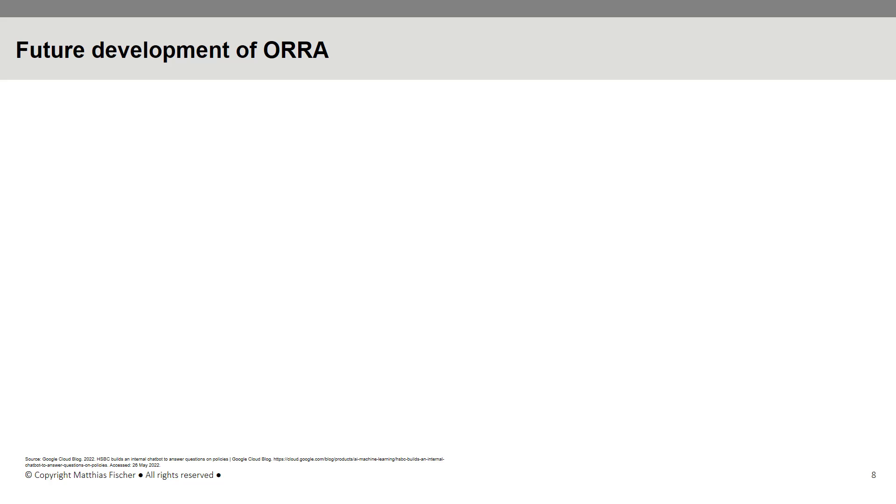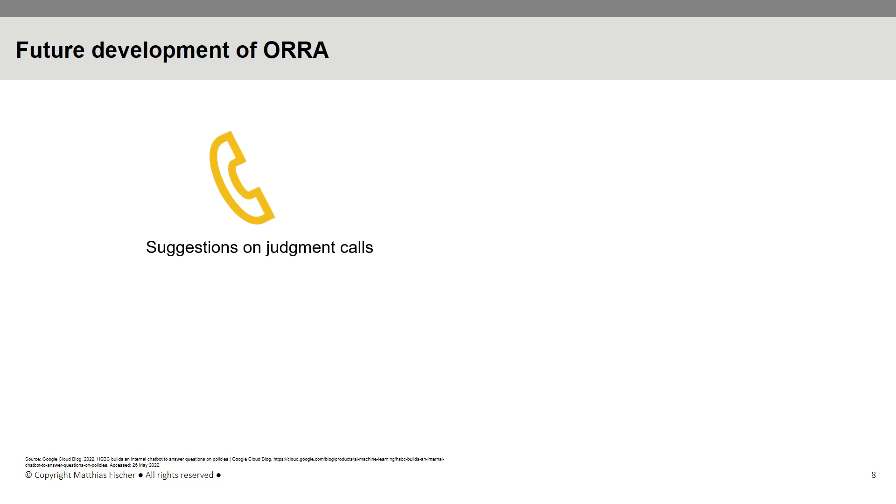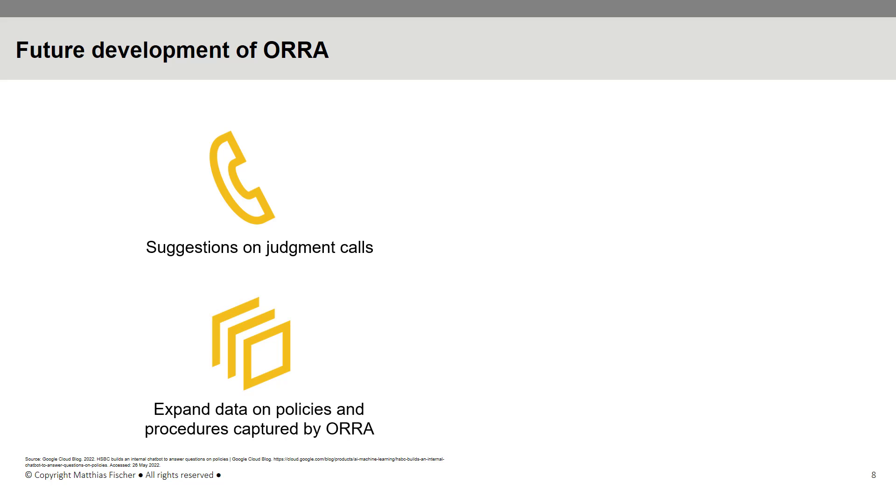Future versions of ORRA will incorporate suggestions on judgment calls thanks to more advanced functionality in the fields of risk acceptance, risk issues, and risk relevance. Additionally, HSBC plans to expand the amount of data on policies and procedures captured by ORRA and broaden its support to include multiple languages.